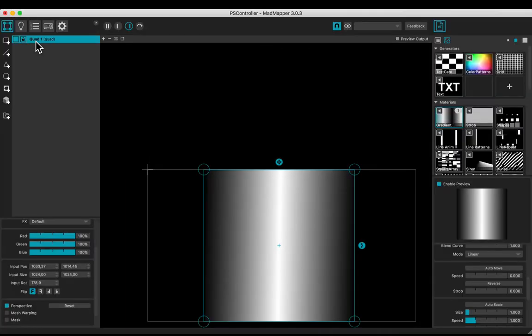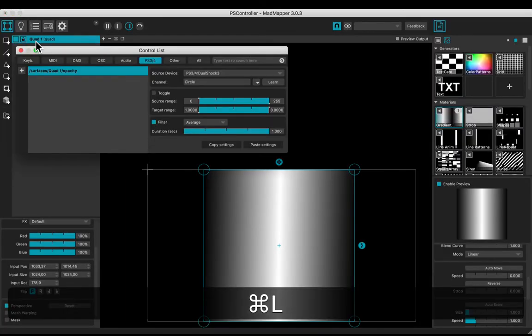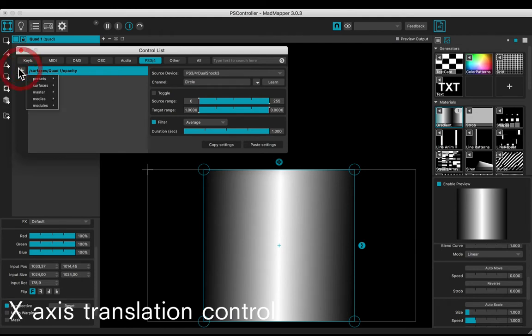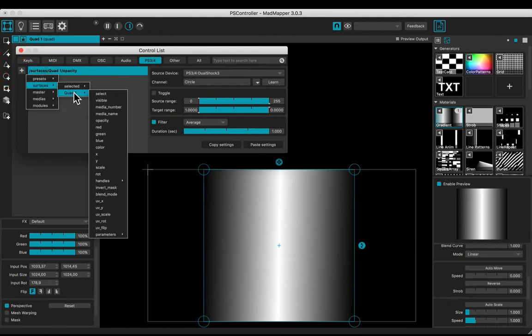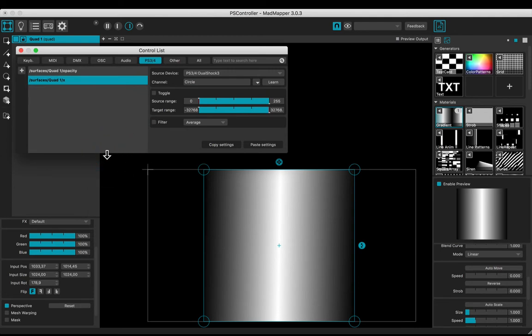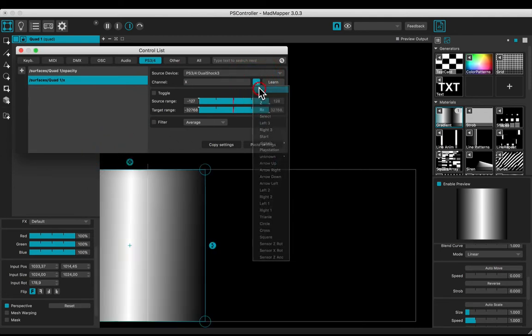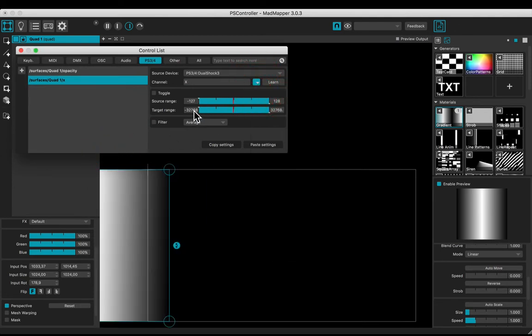Hit Command L to display the control list. Click the plus box. Select surfaces, Quad 1, and X to control the translation on the X axis. Choose X in the list and set the target range from 0 to 1920.